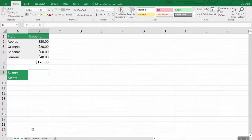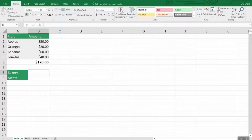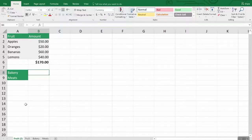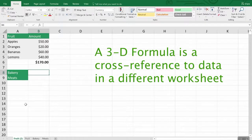Now let's talk about working with formulas across worksheets. We have this worksheet here with several different types of information and different labels — apples, oranges, bananas, lemons. Let's calculate the data across more than one sheet. You can do that by creating what Excel calls 3D formulas. Think of a 3D formula as a cross-reference or an endnote in a book — you literally go to this page and retrieve specific information and bring it back. So how do we create a formula that pulls information from another worksheet?